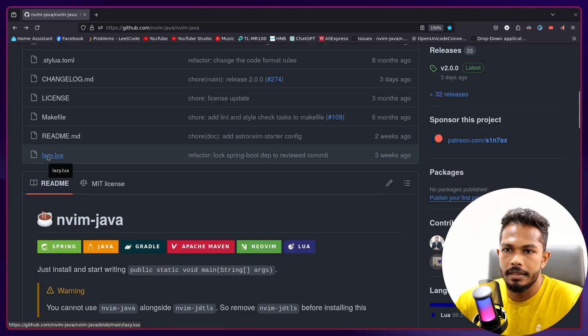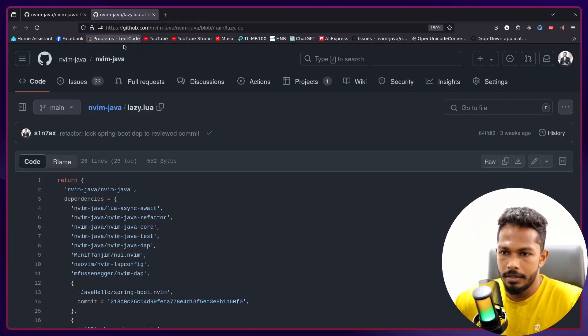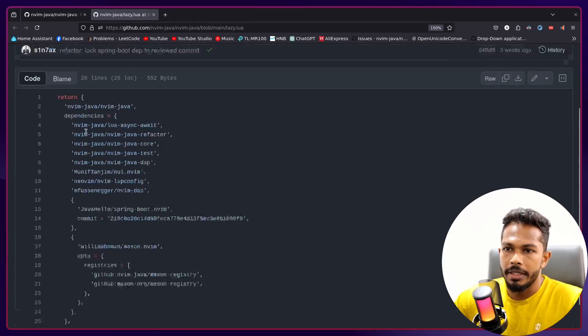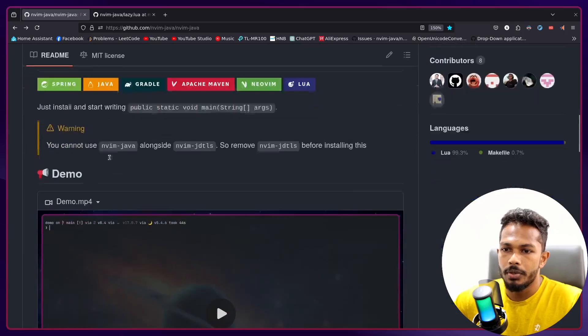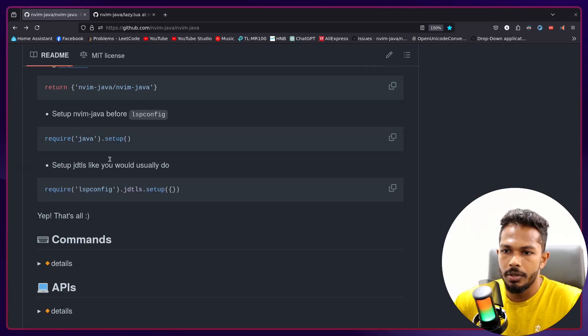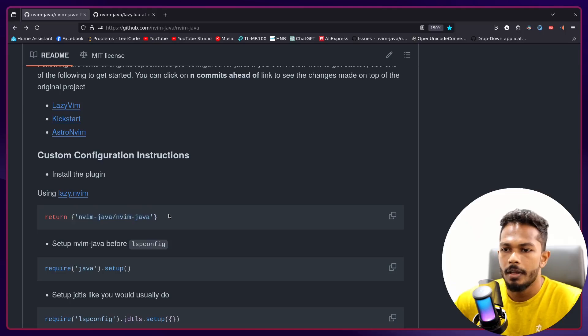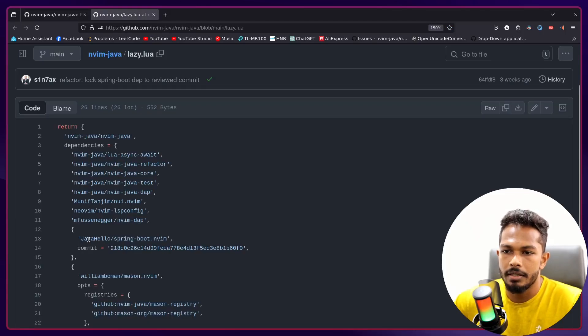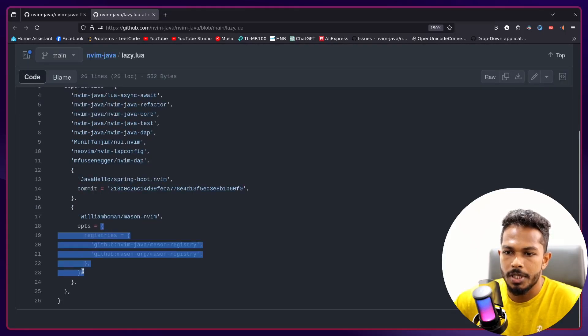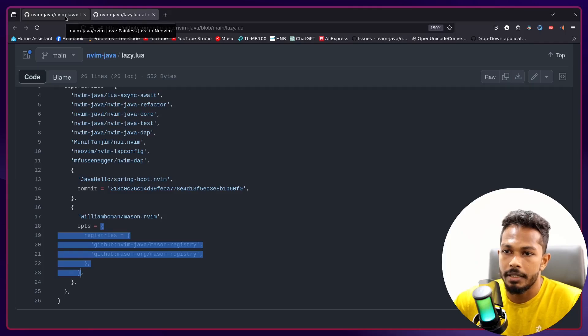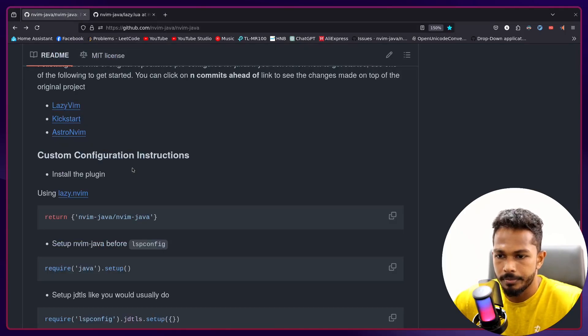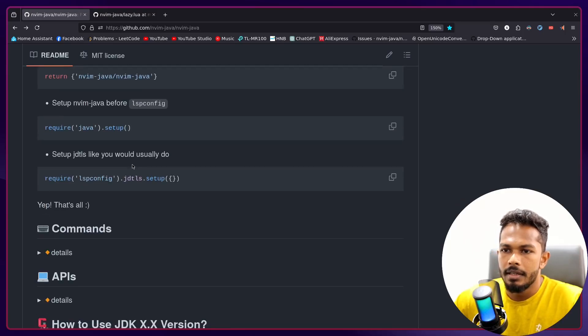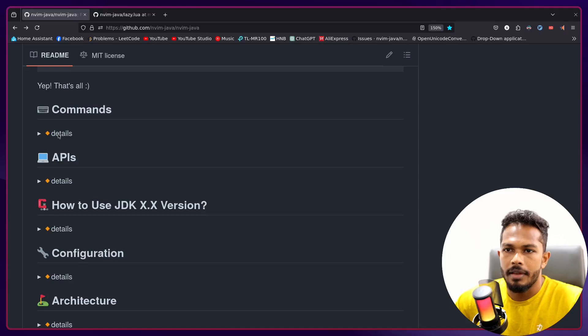And now in LazyVim there is a new feature for plugin developers. We can add something called lazy.lua file into our plugin and define all the configurations there or the plugin spec there. And when you basically install the plugin using this statement right here, all the necessary dependencies will be installed and all these options will be applied automatically.